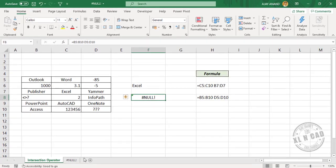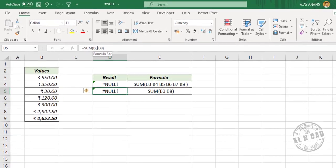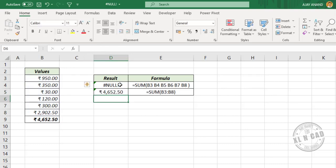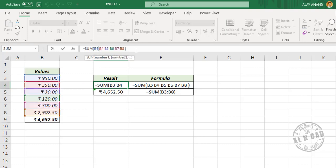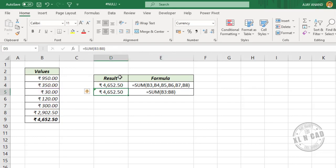Now some common cases of null error. In this SUM function, I have used a space instead of a colon, so Excel is evaluating the space as an intersection operator and returning a null error because the two references don't intersect. Let's replace the space with a colon, press Enter, and the null error is gone. In another formula where I used a space instead of a comma, replacing the space with a comma also removes the null error.